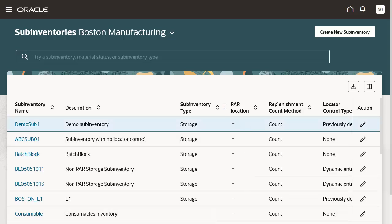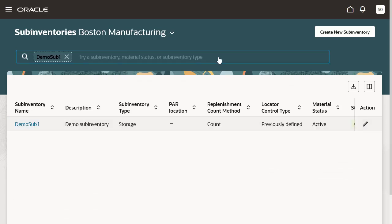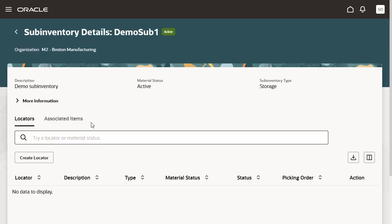We can see the newly created sub-inventory on the top of the table. We may also search for the newly created sub-inventory on the search bar. The sub-inventory is displayed in the search results. You may choose to view the details by clicking the hyperlink on the sub-inventory name. The Sub-Inventory Details page shows all the details associated with the sub-inventory, like sub-inventory attributes. You can see more of them by clicking on More Information. You can also create a new locator or associate items with the sub-inventory.